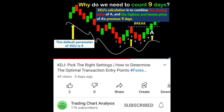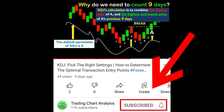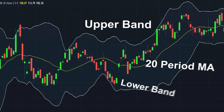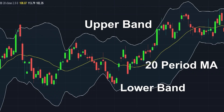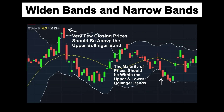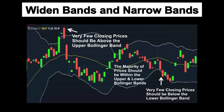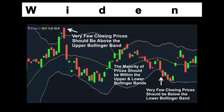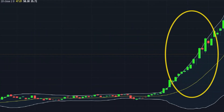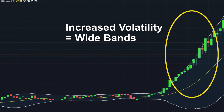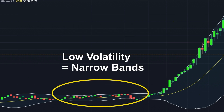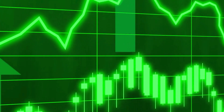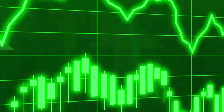Bollinger Bands are volatility bands placed above and below a moving average. Volatility is based on the standard deviation, which changes as volatility increases and decreases. The bands automatically widen when volatility increases and narrow when volatility decreases.